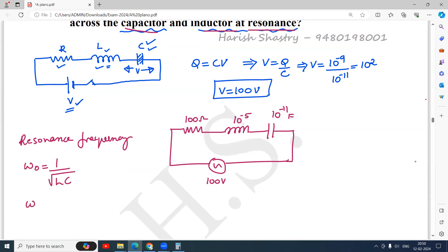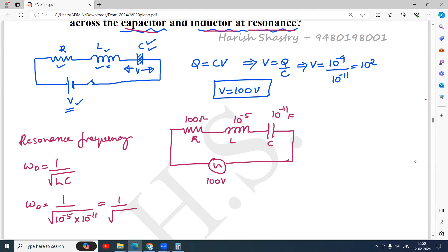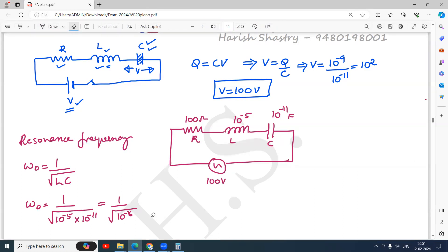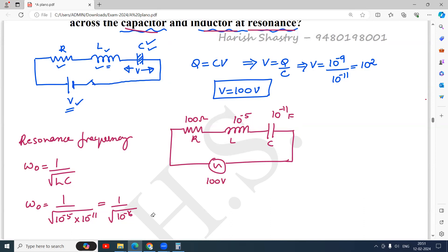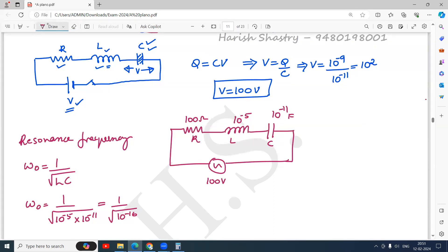L and C values are known. ω₀ = 1/√(LC) = 1/√(10⁻⁵ × 10⁻¹¹) = 1/√(10⁻¹⁶). Taking the square root of 10⁻¹⁶ gives 10⁻⁸, so ω₀ = 1/10⁻⁸ = 10⁸ radians per second.